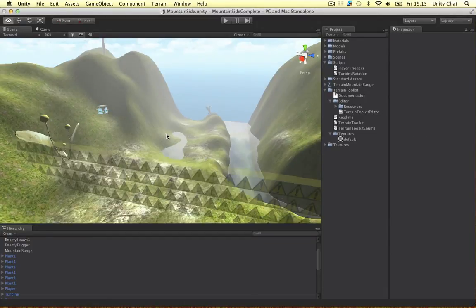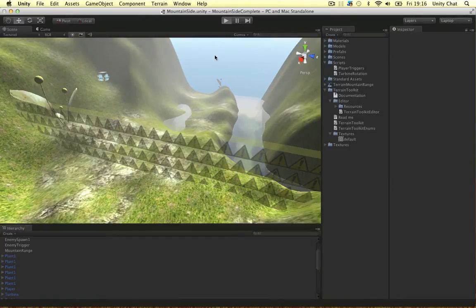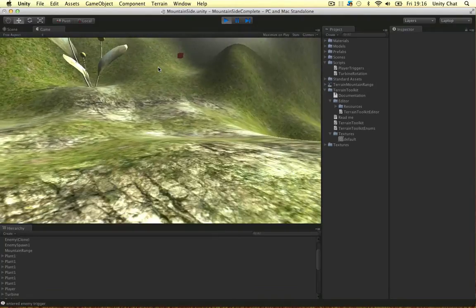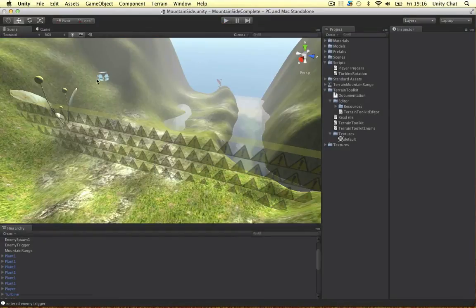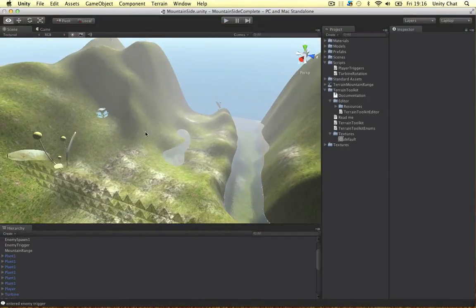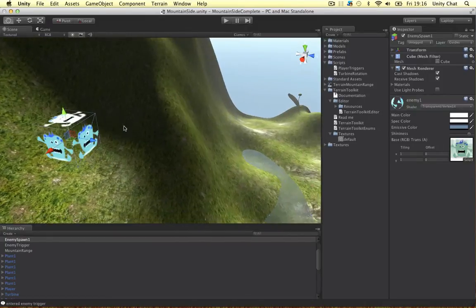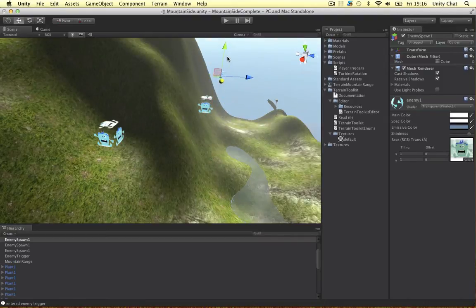In this video I want to expand on our enemy spawn system and build it out a bit. At the moment we've got one spawn point, so one enemy is spawned from one spawn point. I want multiple enemies to spawn from multiple spawn points. We're going to generate a random amount of enemies within our chosen range and generate them at three spawn points. Before we jump into our C# code I'm just going to place three spawn points across the map.